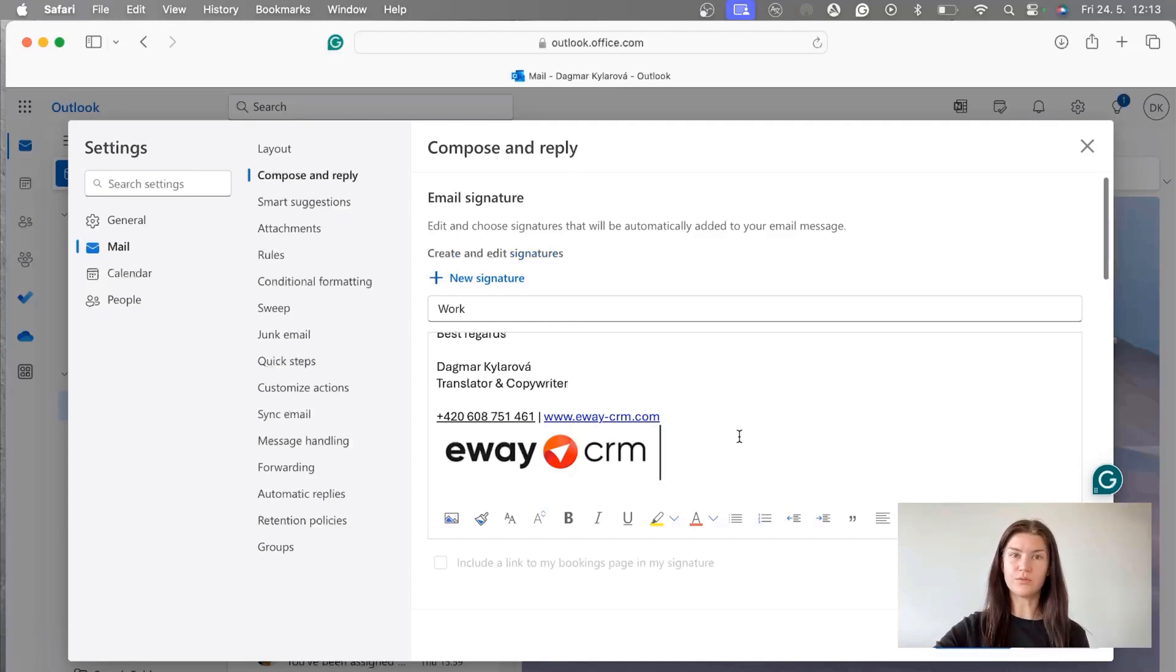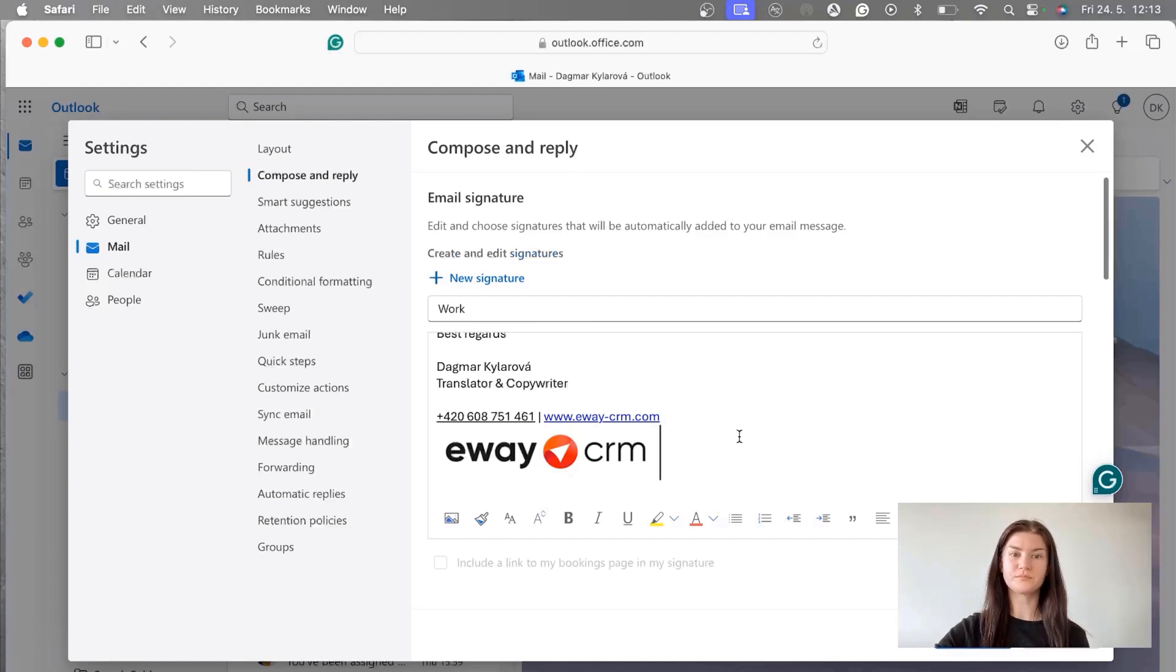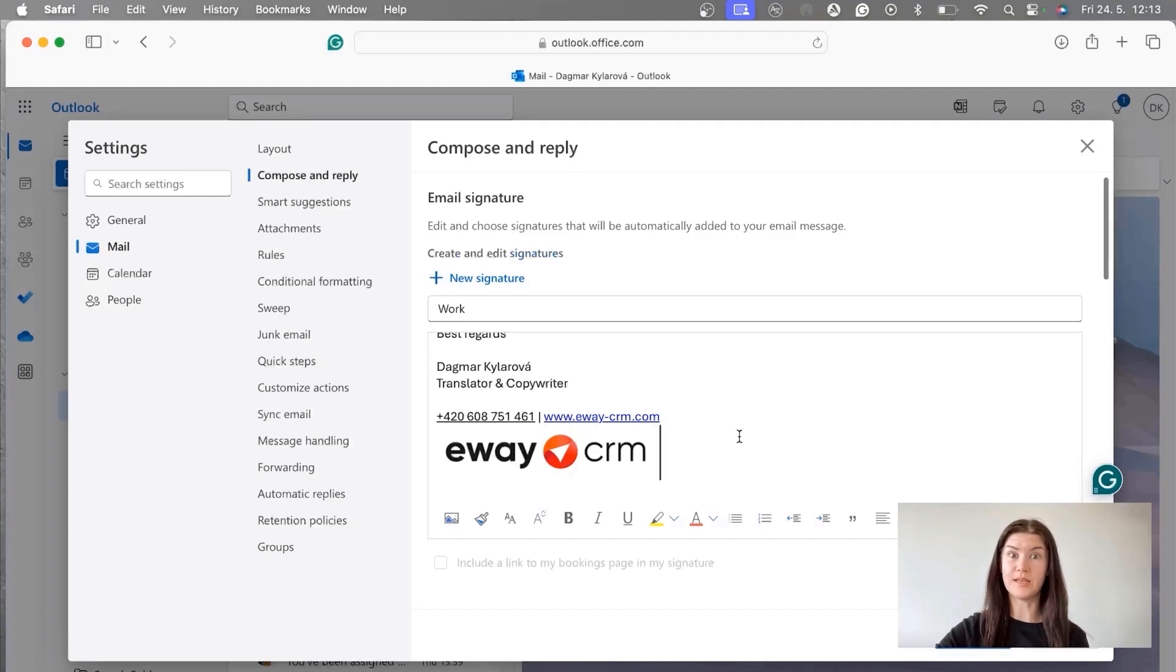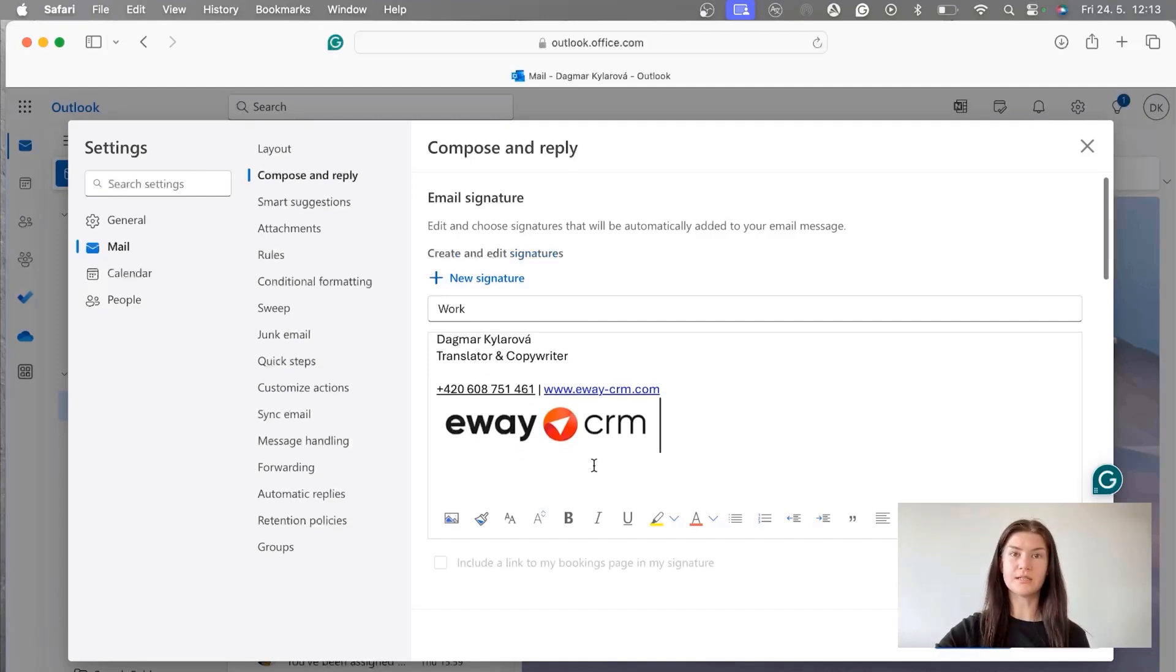You can also use the link to your website so if they click on the logo they can get to your website. In addition to this you can also put your social media profiles there which could be maybe here somewhere. They can be also linked so basically a person who gets your email can click on it.